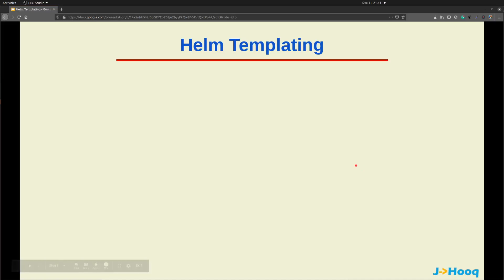Hello there, welcome to Jayhook. In today's session we are going to look at Helm templating and how we can use it to verify our Helm charts. Before we begin, let's understand what Helm templating is.